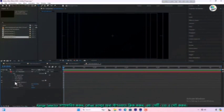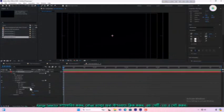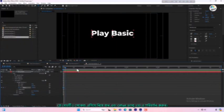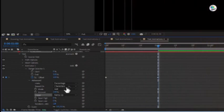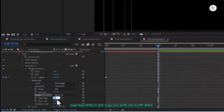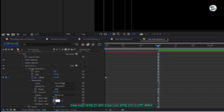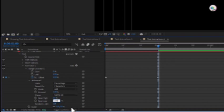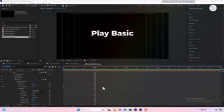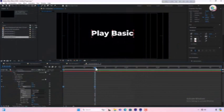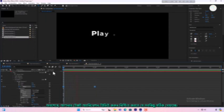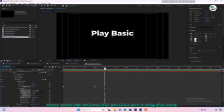Expand the range selector, click the stopwatch for the offset value and set it to minus 100. Move the player head one second forward and change the offset value to 100. Click on advanced options, then go to shape and select Ramp Up. Set the ease high value to 25 and the ease low value to 100. Select all keyframes, right click and choose Keyframe Assistant Easy Ease. Finally, preview your text animation to ensure everything looks correct.